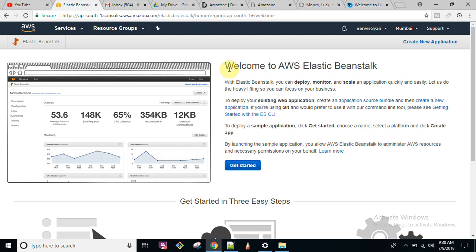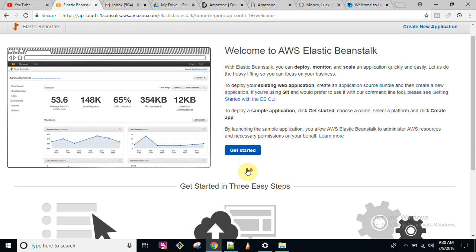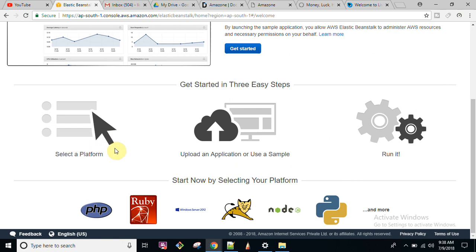To get started, just click on this icon and there will be only three steps. First, select a platform — for example, if you want to run your application on Windows with MySQL and so on. After that, upload an application or use a sample. Here, for this environment, I am going to use a sample application.